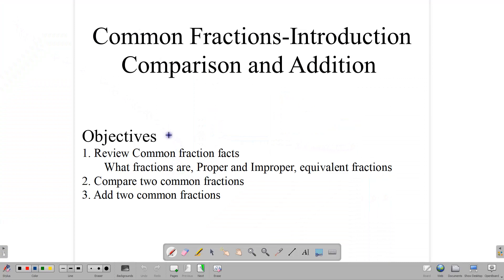Hello, everyone. Welcome back to our video class here at CSEC Math Tutor. We want to spend some time looking at common fractions in this lesson and a few more lessons to come. We find that at the CSEC level, students continue to make mistakes — simple mistakes — and not getting full marks on questions presented in this form.